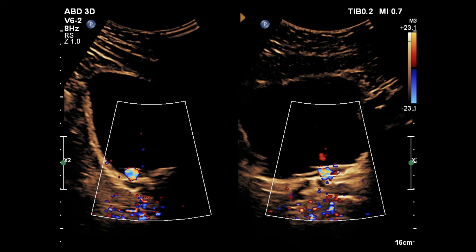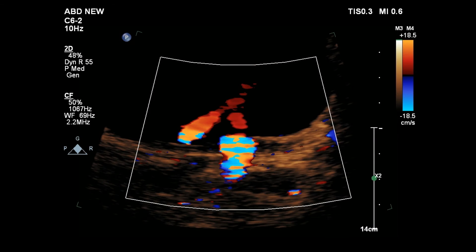Color Doppler shows a twinkling artifact on this image. You can also see bilateral bladder jets anterior to the twinkling artifact, which ensures that the left vesicoureteric junction is not completely obstructed.